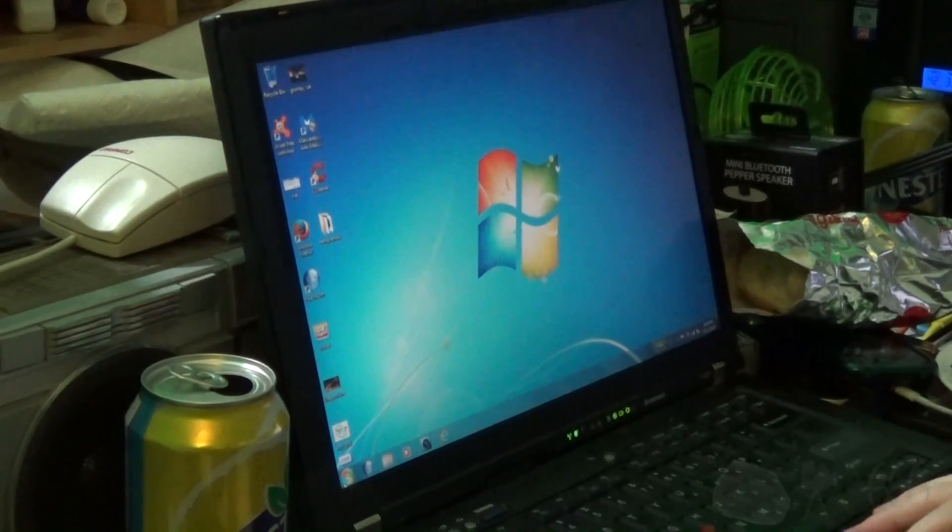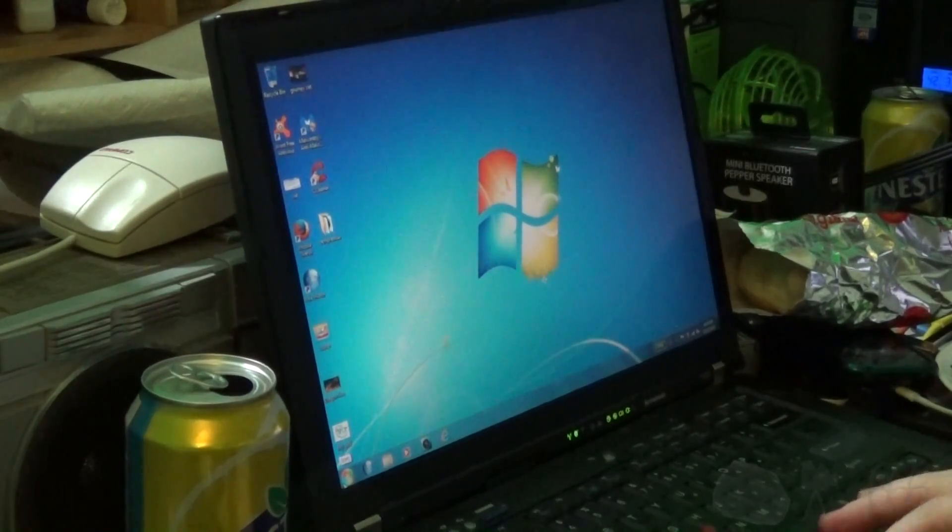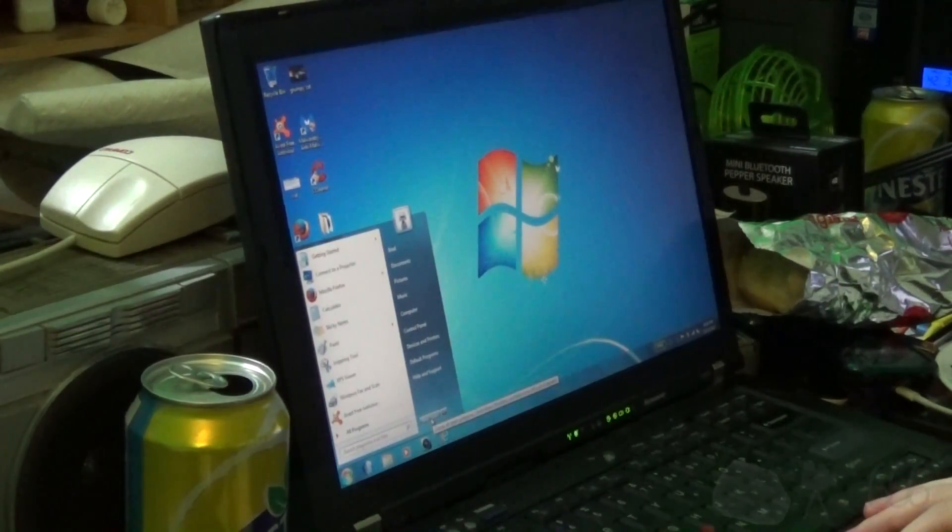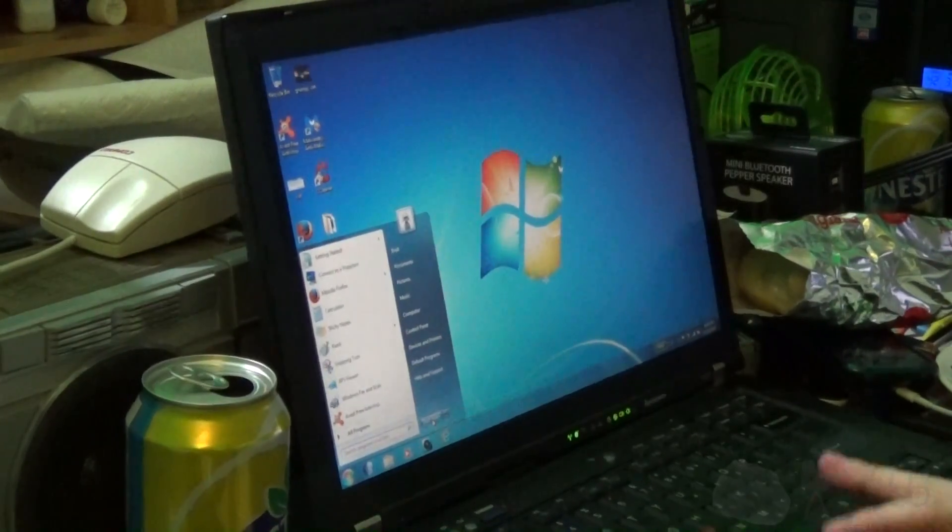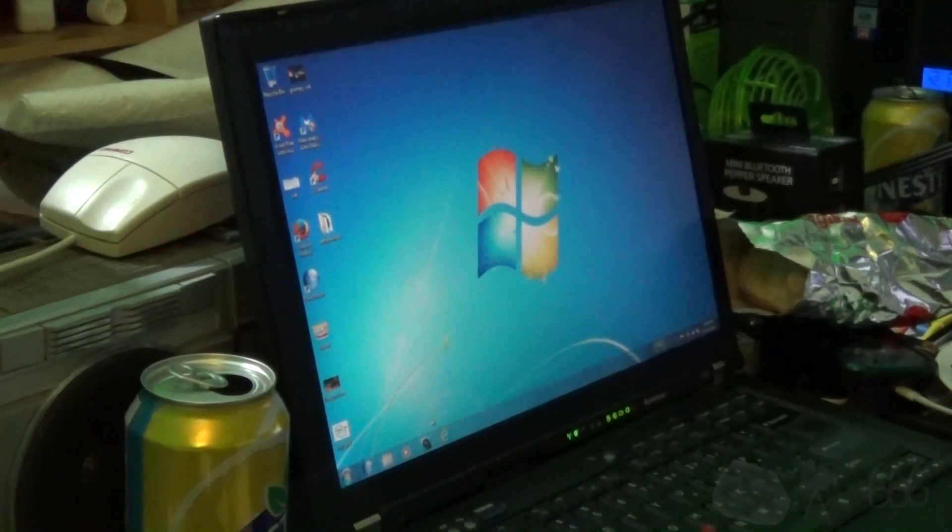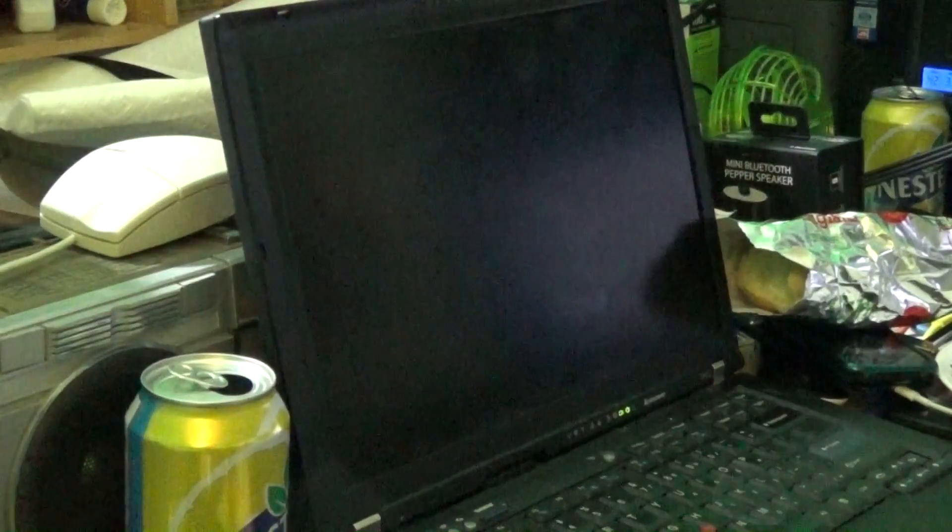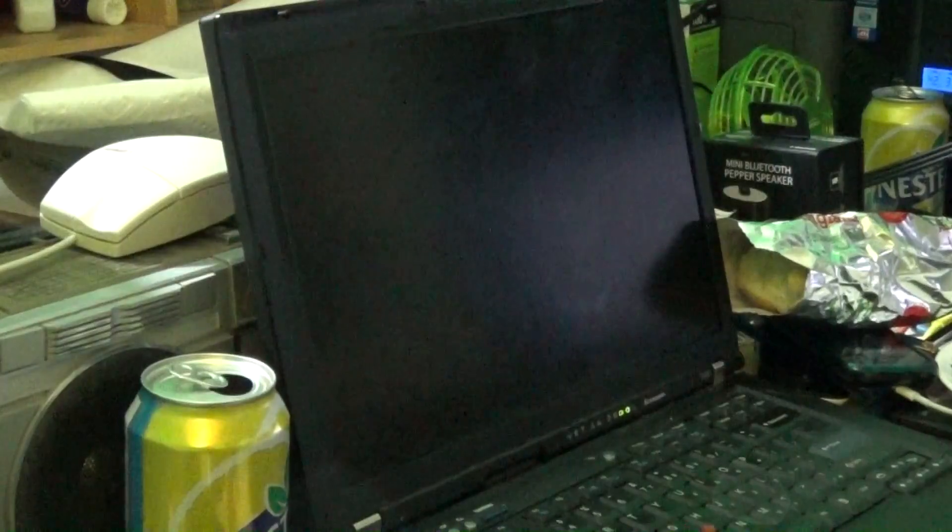And lastly, let's try a shutdown. Three, two, one, start. Twenty-two point nine three seconds.